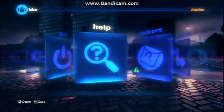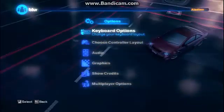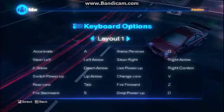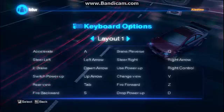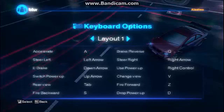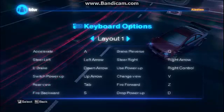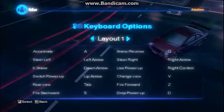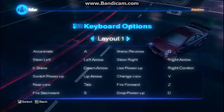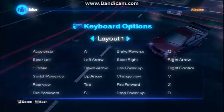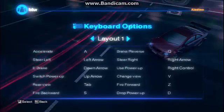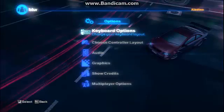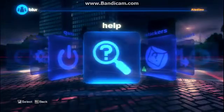You need to go to Options, then Keyboard Options. The accelerator is A. If you want to destroy something backward, you can fire backward by pressing S. You can fire forward by pressing Z. It's so easy.